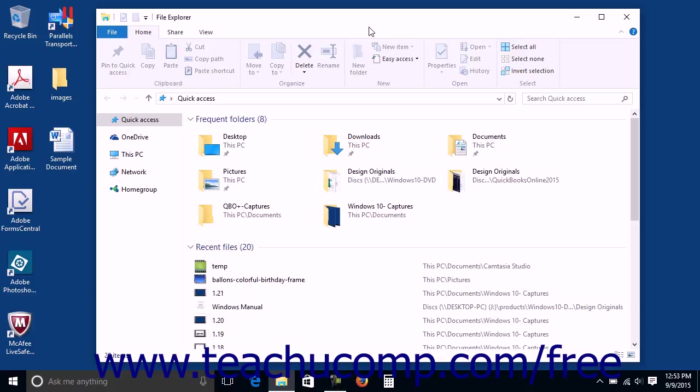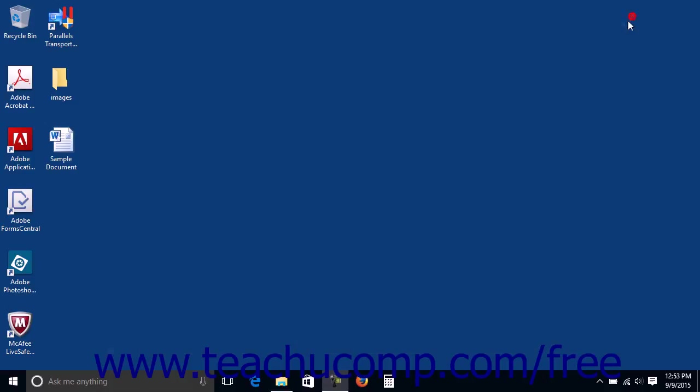File Explorer is a window that allows you to explore and manage the files and folders contained within your computer and within your associated OneDrive account. When you open a library folder within Windows 10, for example, its content will be displayed within a File Explorer window.